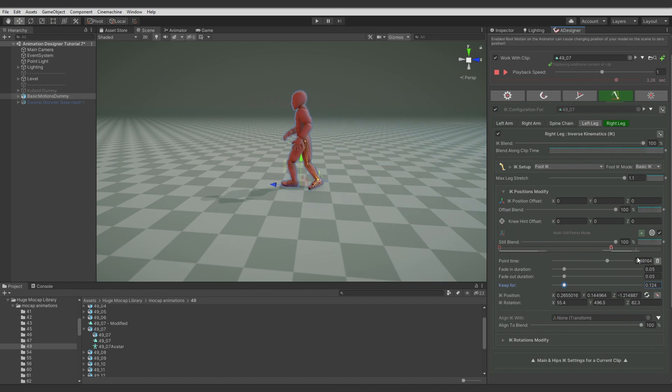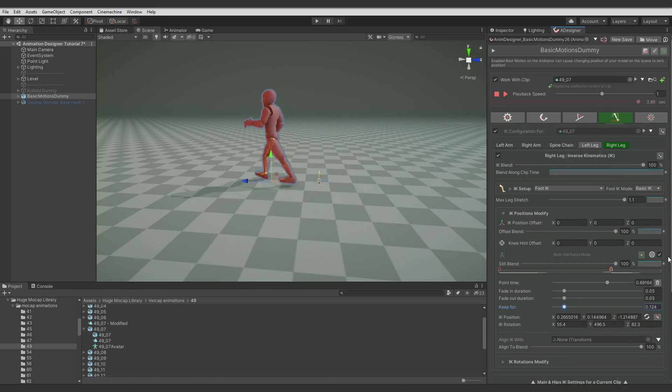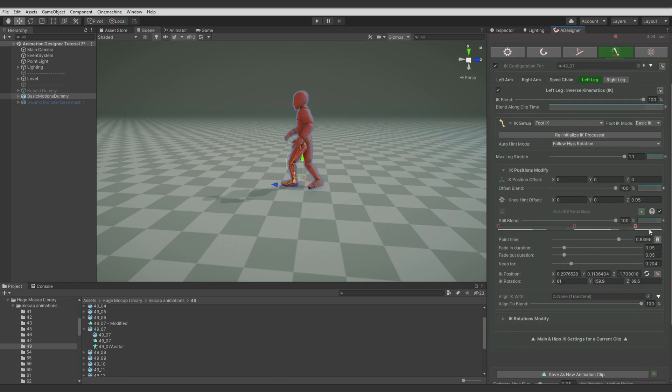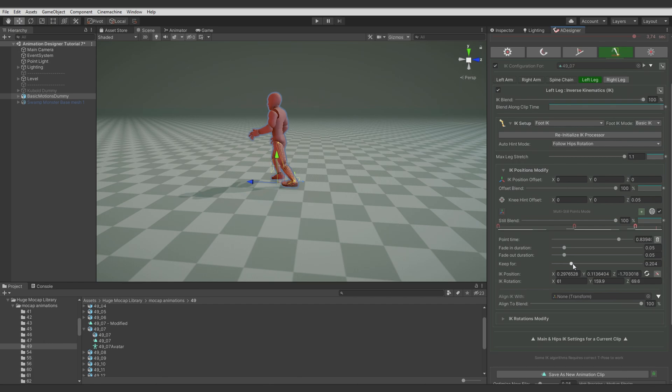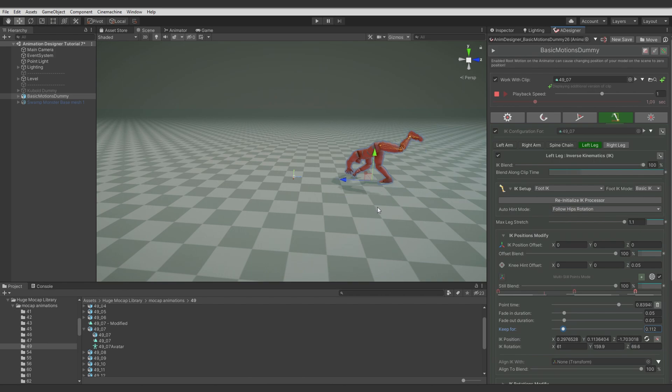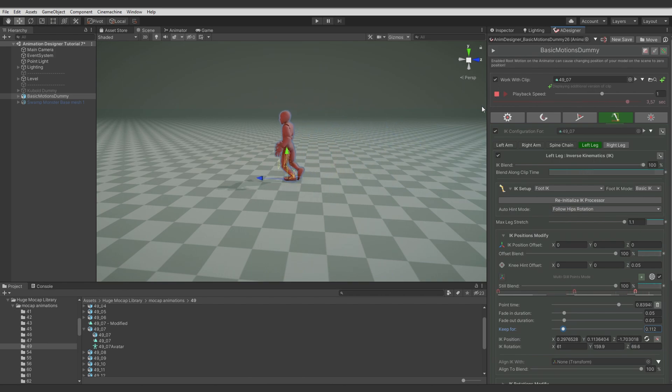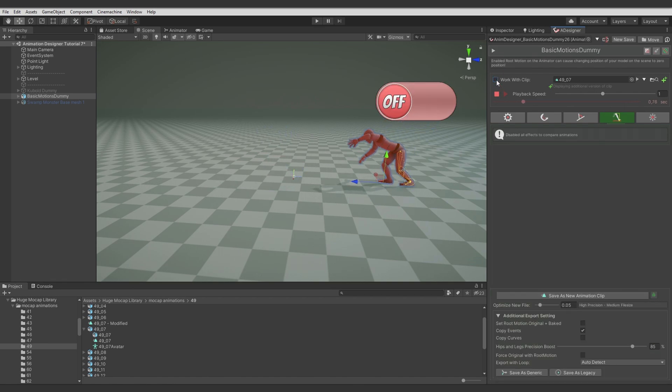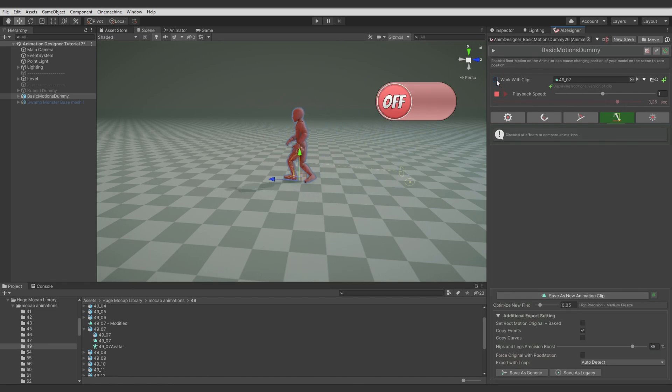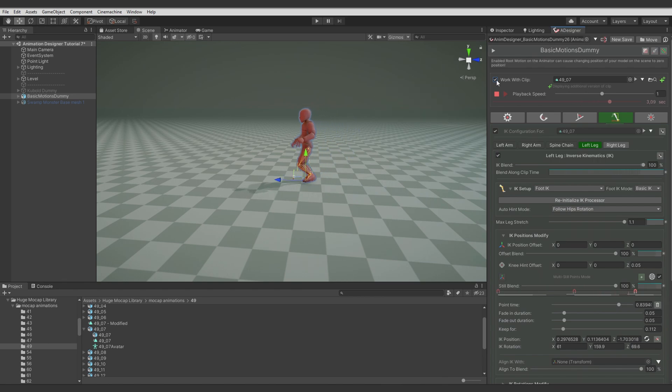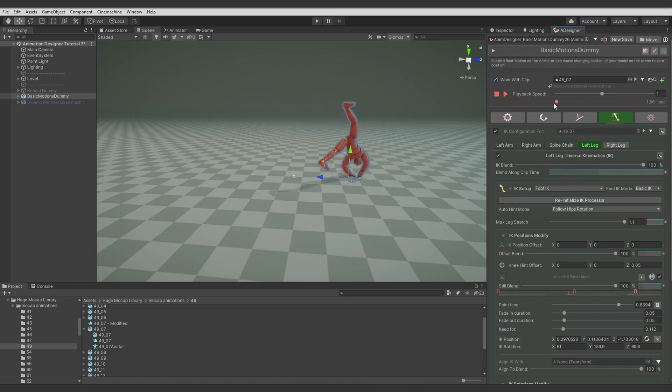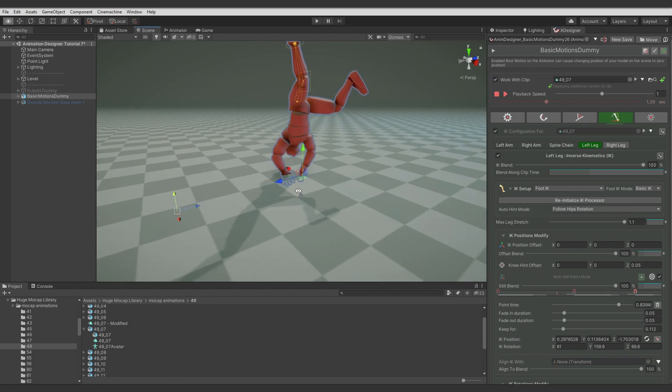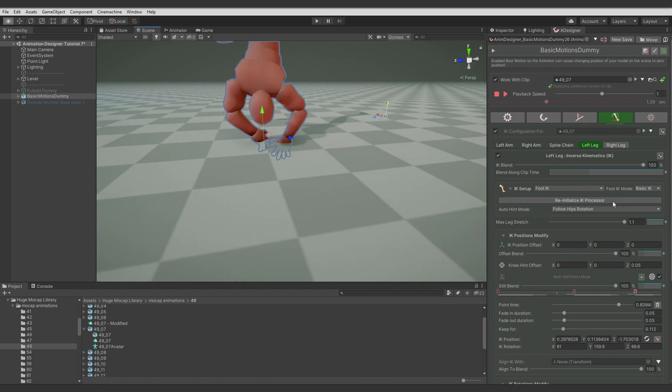So let's make left leg fade out too. Let's adjust it. So let's preview the whole animation now. Let's compare with and without the corrections. Nice. So now let's take care of the arms since they are jittering too when touching ground.